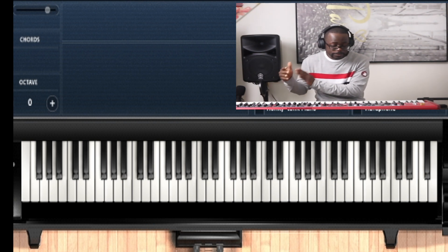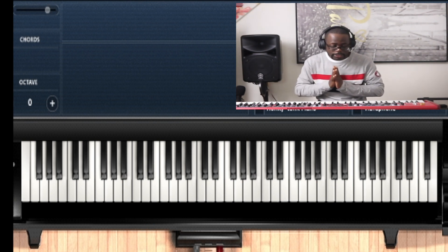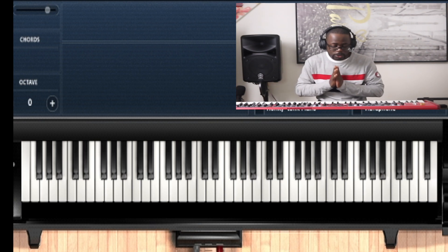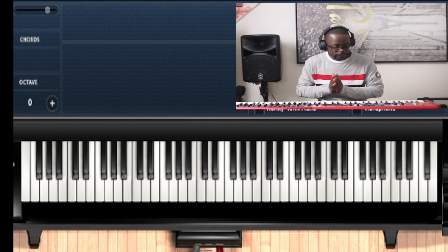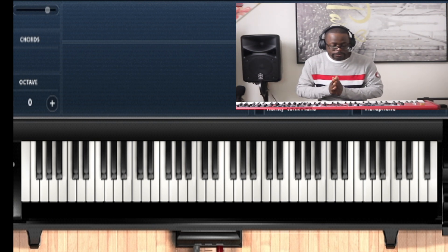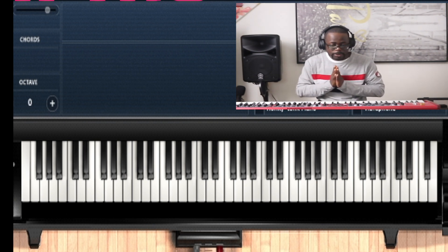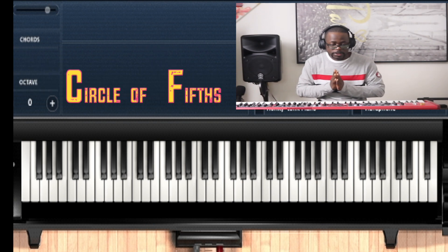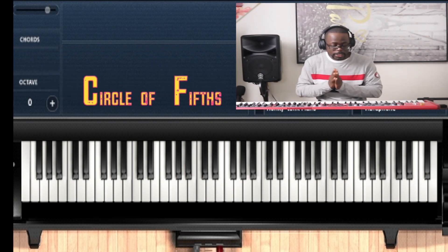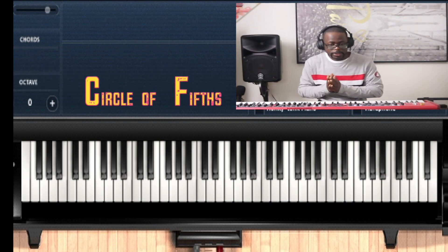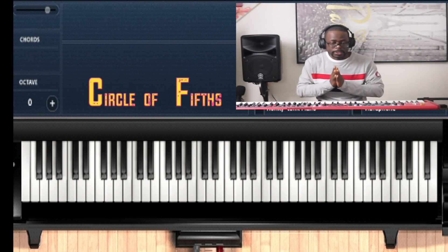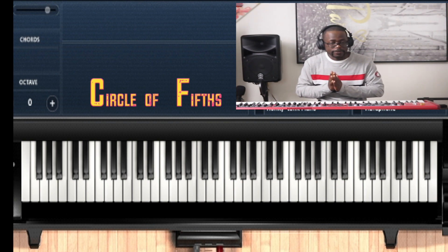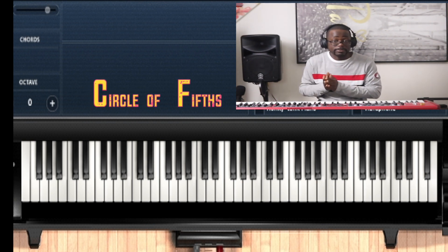Now the next thing I want to show you is the circle of fifths. The circle of fifths - very important. I remember when I was in my early musical career developing, somebody showed me the circle of fifths. It added a lot of flavor and spice to my music.